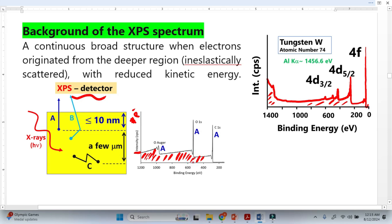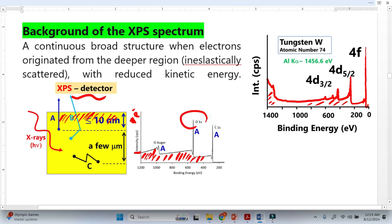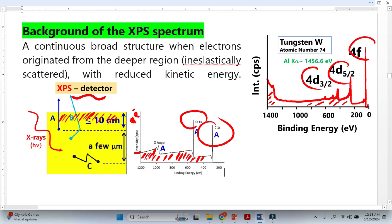These electrons come from a very thick region. Let's divide this surface into three regions. The first region is less than 10 nanometers. The electrons coming from this region make elastic collisions, and because of those elastic collisions there is no loss of energy — we get the photoelectron peaks from this 10 nanometer region.